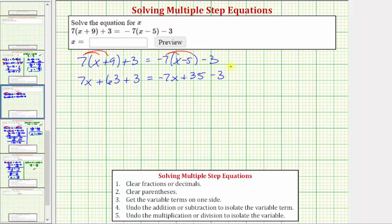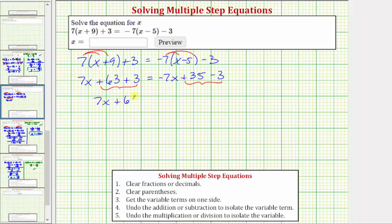Now that we've distributed, we want to see if we can simplify either side of the equation, and we can. There are two like terms on the left and two like terms on the right. 63 plus three equals 66, so the left side simplifies to 7x plus 66. On the right side, 35 minus three equals 32, so the right side simplifies to negative 7x plus 32.